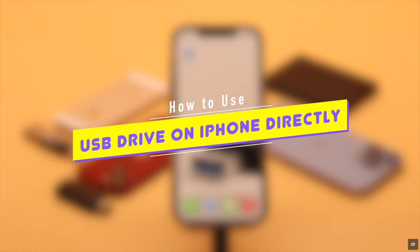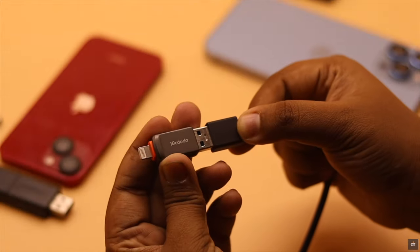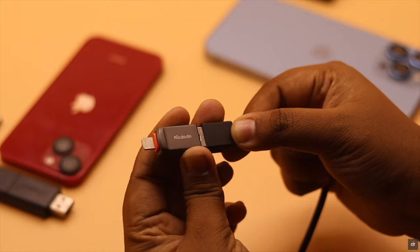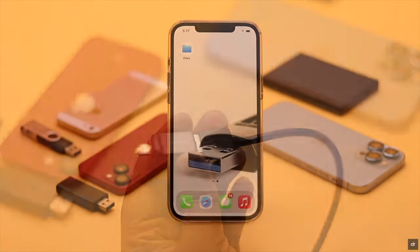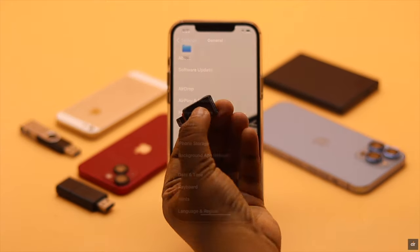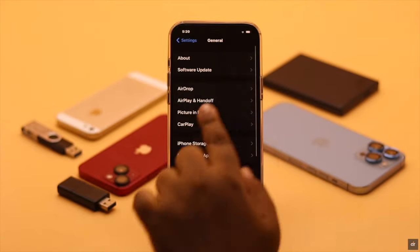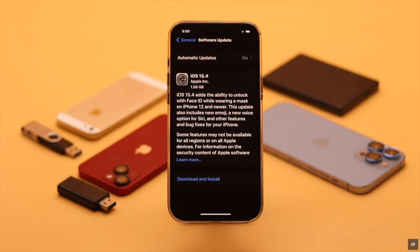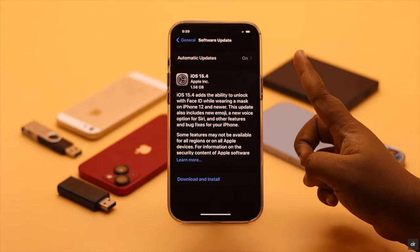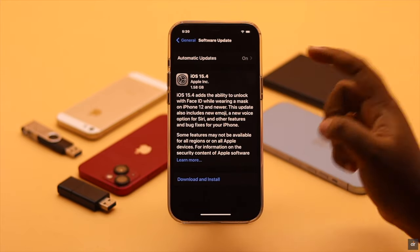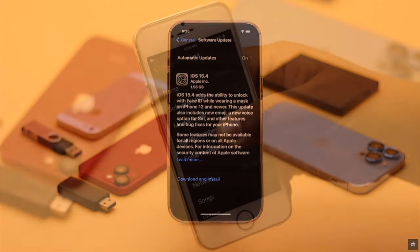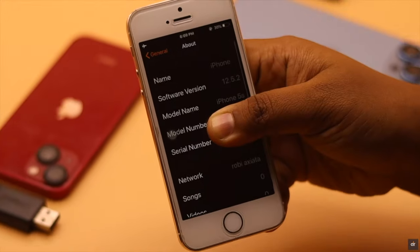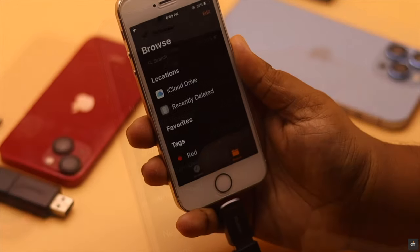To transfer files between iPhone and external drive, you will need a Lightning to USB converter. You need to make sure your iPhone is running on the latest iOS possible, or at least iOS 13, because if it is running on an earlier version it won't support the external drive.